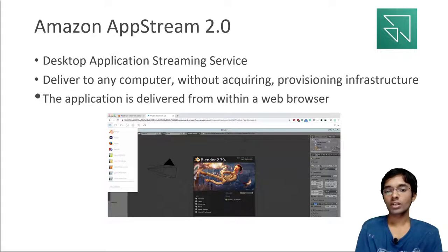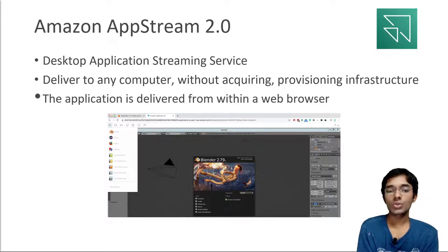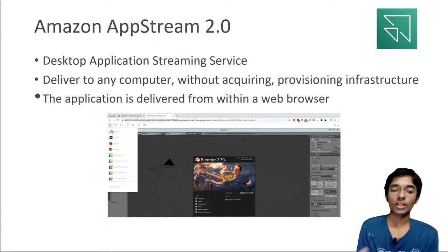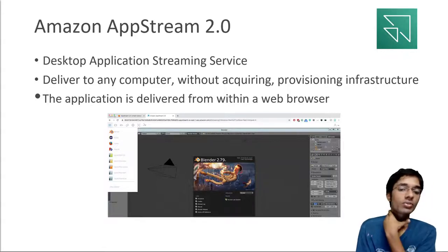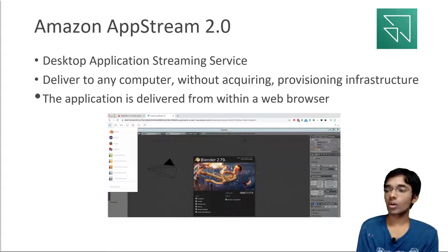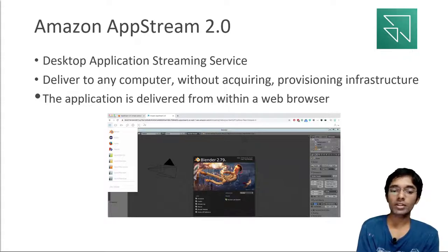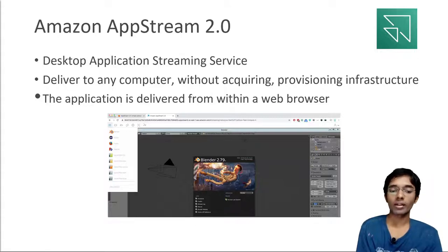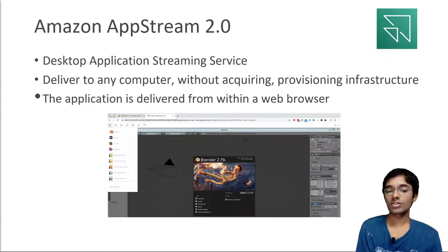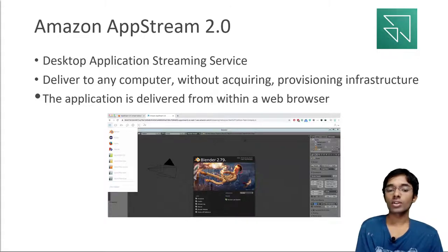Next, let's talk about AppStream 2.0. This is a desktop application streaming service. The idea is that you have a desktop application but you want to deliver it to any computer without requiring or provisioning infrastructure. The app is going to be delivered from within a web browser — this is why it's called AppStream. For example, I used the AppStream service to open up Blender, which is a desktop application. Blender was streaming from somewhere into my Chrome web browser and I was able to use it as-is. AppStream is really to stream an application, whereas WorkSpaces is to get a true desktop on which you can run any application you want.